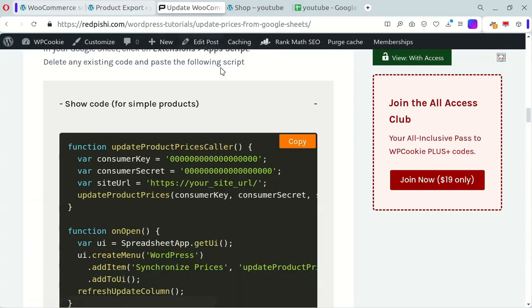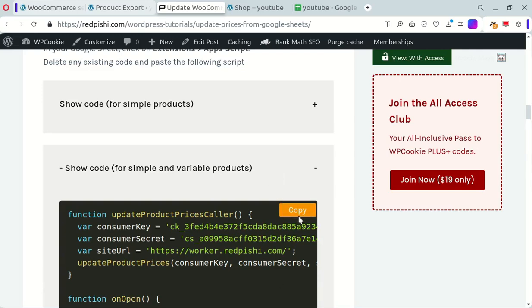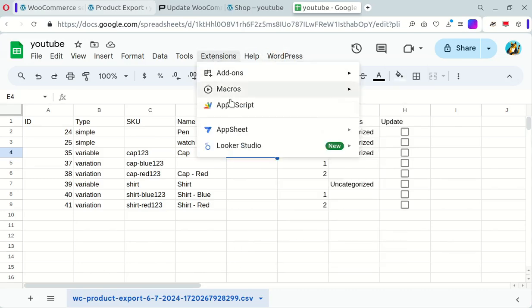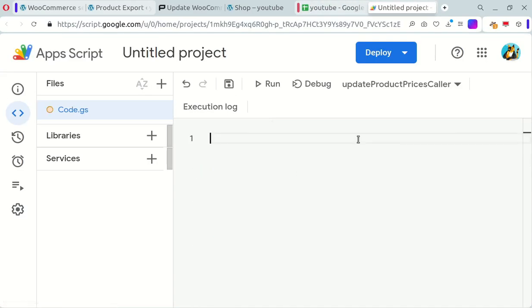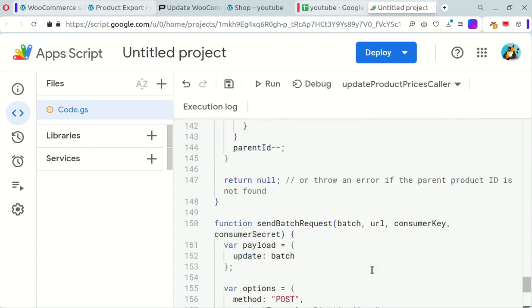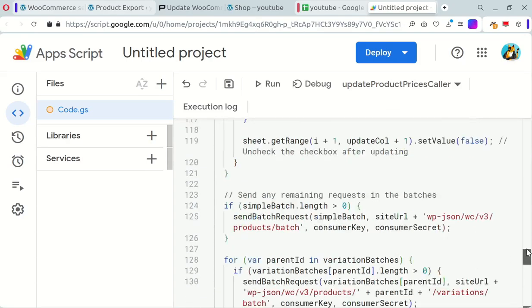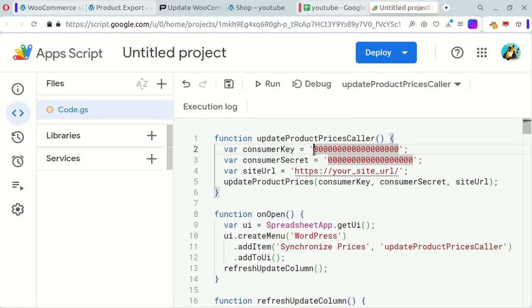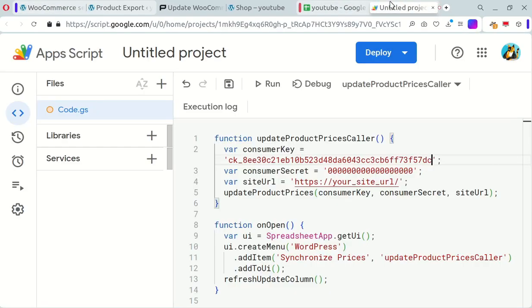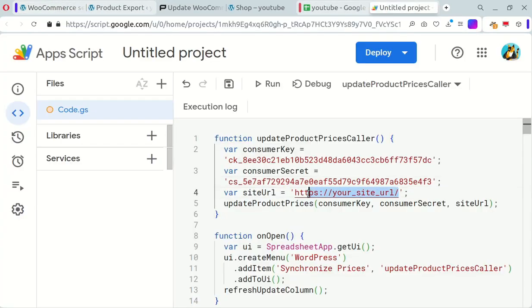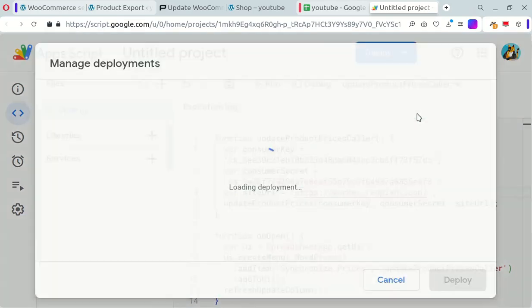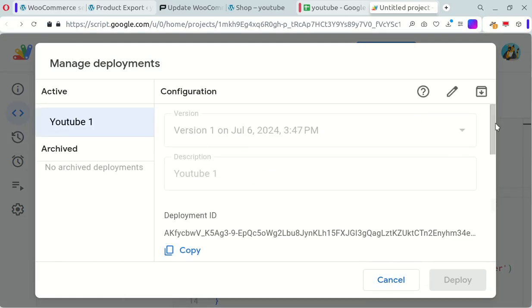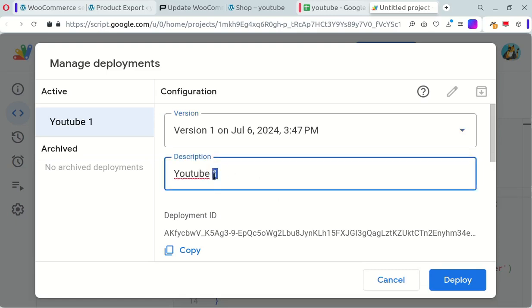Let's try the second script for both simple and variable products. Copy the second code from the post, return to Google Sheets, and open Apps Script. Delete the old code and paste the new one, inserting your consumer key, consumer secret, and site URL. Save the code, click Deploy, and then Manage Deployments. Click the pencil icon, write a description for the new version, and click Deploy.